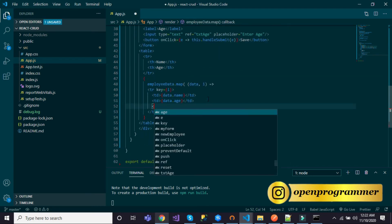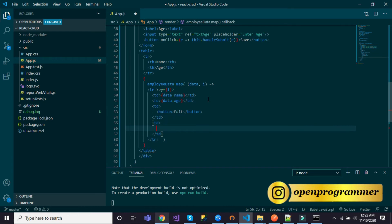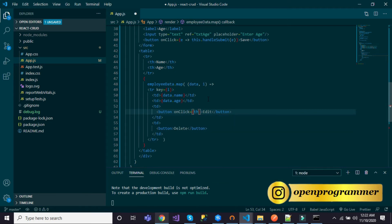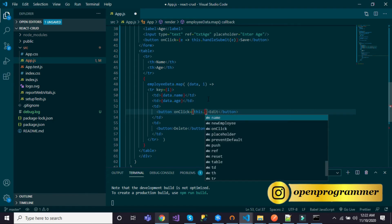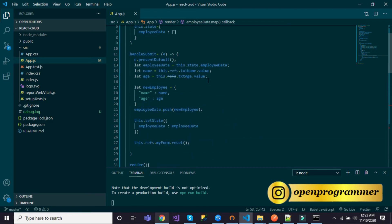Now let me add two more buttons in each row — one for Edit and one for Delete. I'll add another table cell with a Delete button. Let me also declare onClick events for both buttons — this.handleEdit passing i as the index, and this.handleDelete also passing i.